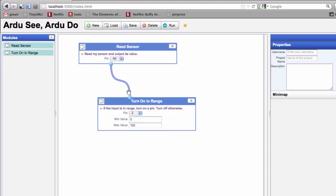So here we have a block that reads a sensor and outputs its value, and then the turn on range looks at the value and decides whether or not to turn on a pin.